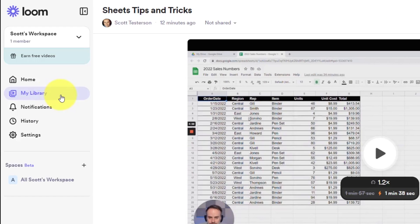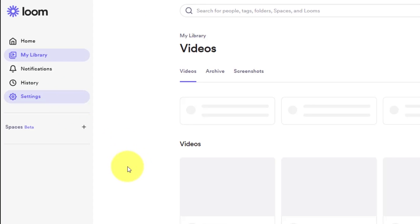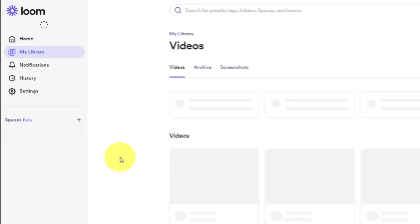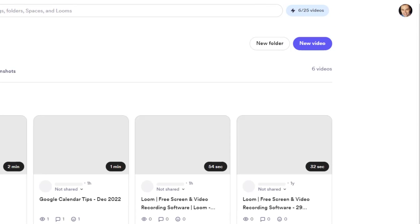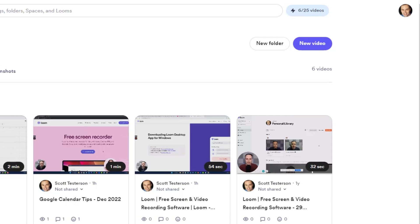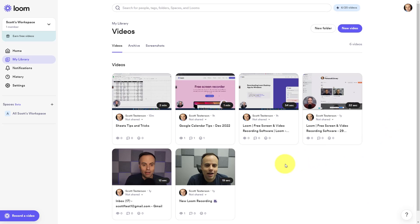On the left-hand side of the screen, all we need to do is select the My Library section and here we will see all of the videos which we have recorded within Loom. You will notice in the top right-hand corner of the screen, it lets me know that I have used six of my 25 free videos. You can have a total of 25 videos before you may need to delete some of these videos if you choose to stay within the free plan.